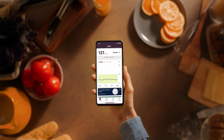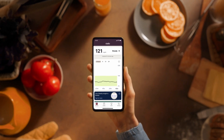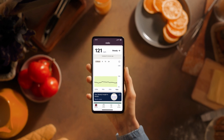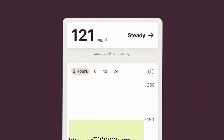Reading your glucose all starts with reading your number at the top. That's your current sensor reading. It tells you where your glucose is and updates every 15 minutes. Under the number, you'll see the update timer. This is when you received your most recent reading.